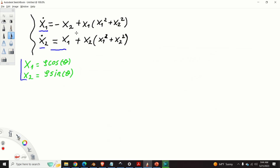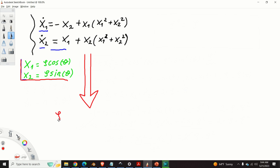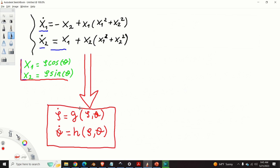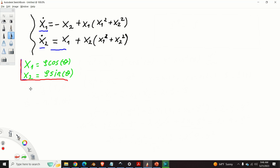From a mathematical point of view, these two equations transform the original state-space model into a new form. Now, rho dot is some function g of rho and theta that we need to determine, and theta dot is some function h of rho and theta that we need to determine. Hopefully the mathematical form of this new state-space model should be simpler than the original equations.